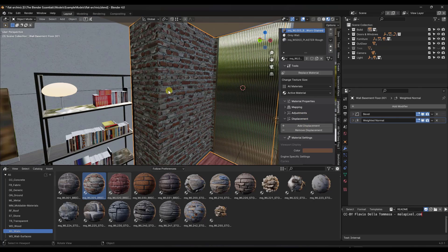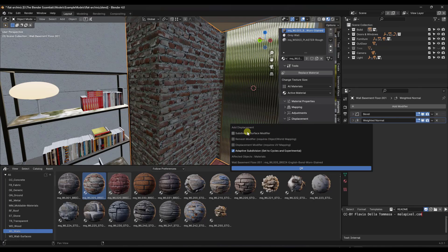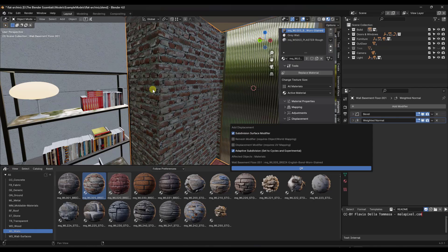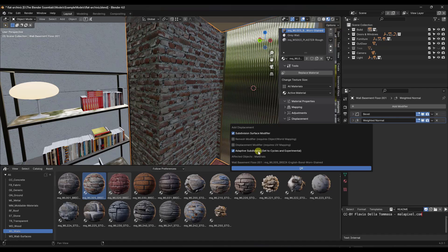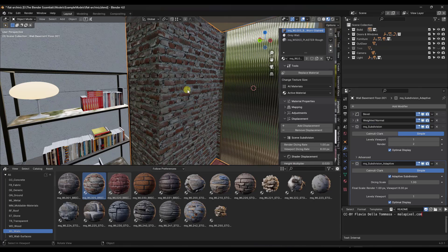So what I can do is I can take this, I can click on add displacement, and it's got a couple different options. I can add a subdivision surface modifier, which is going to subdivide this so that it has enough supporting geometry to be displaced. But you can also, you could set this up with an actual displacement modifier if you wanted to. But in this case, we're just going to add the subsurf and the adaptive subdivision. And so when we do that, if we jump over into rendered mode, so I'm just going to render this right here.